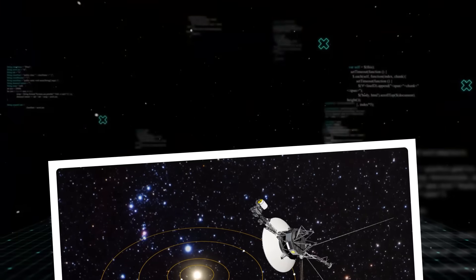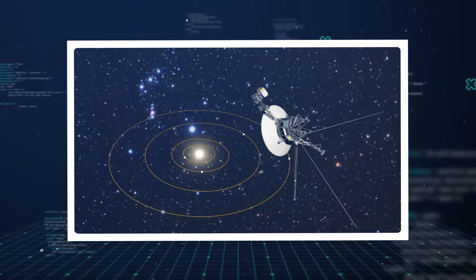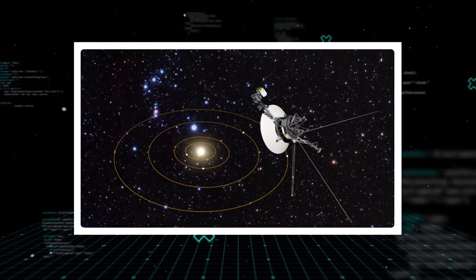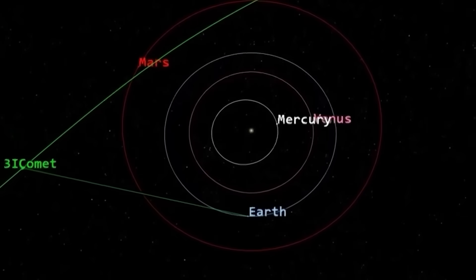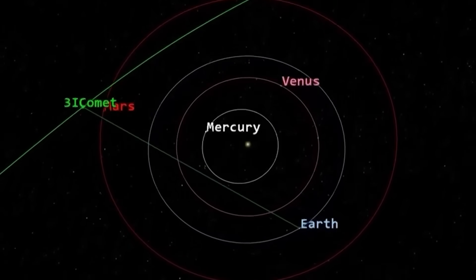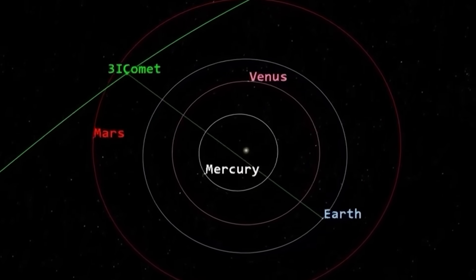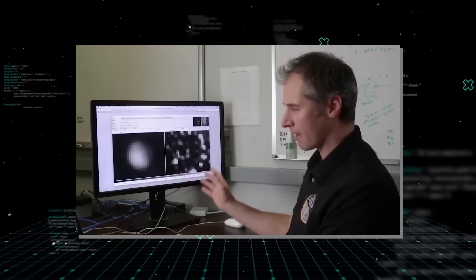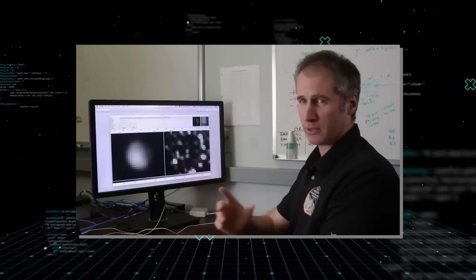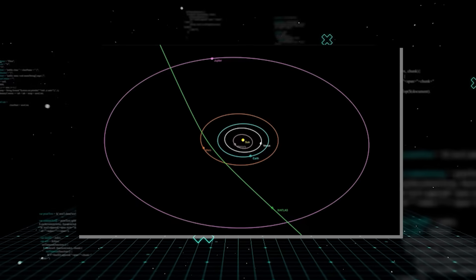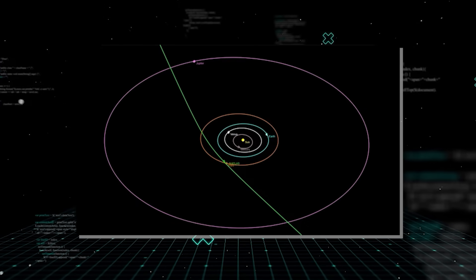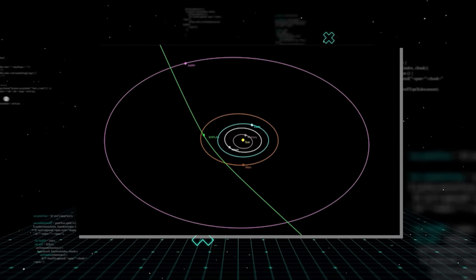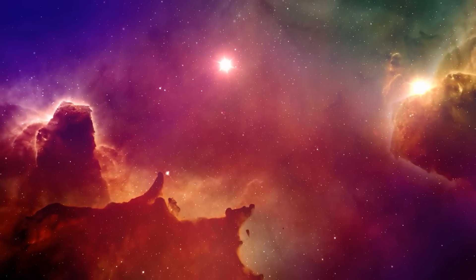These objects then wander through the galaxy for potentially billions of years, pushed and pulled by the gravity of giant molecular clouds and other massive structures, until by sheer chance they encounter another star system. It's a game of cosmic billiards played on the grandest scale imaginable.